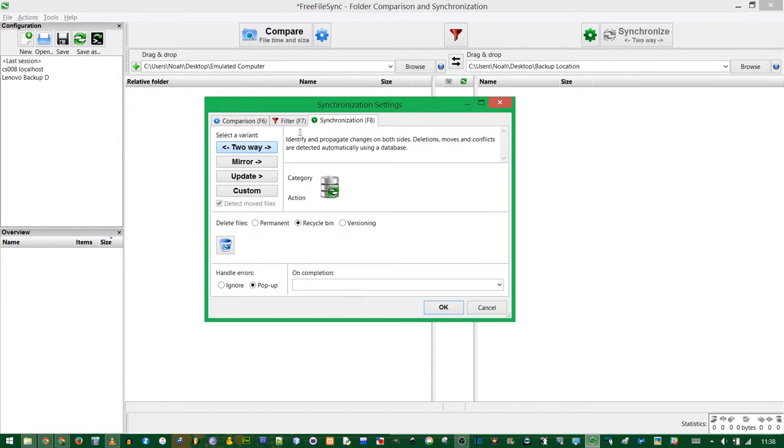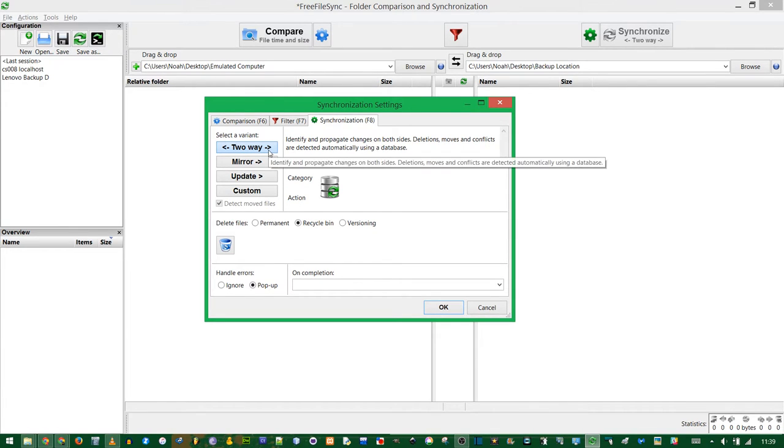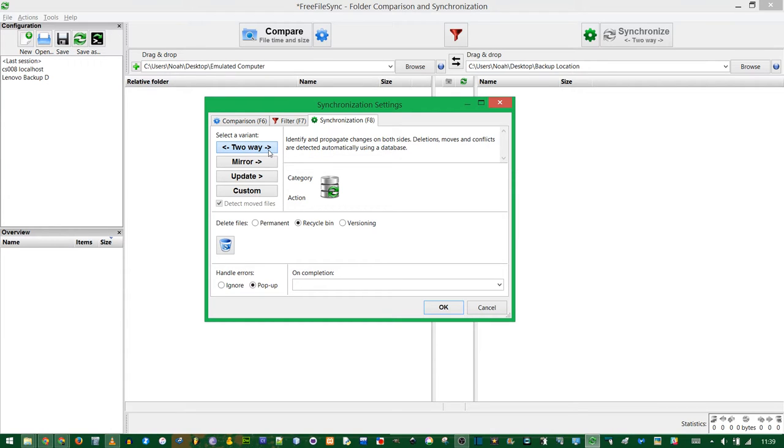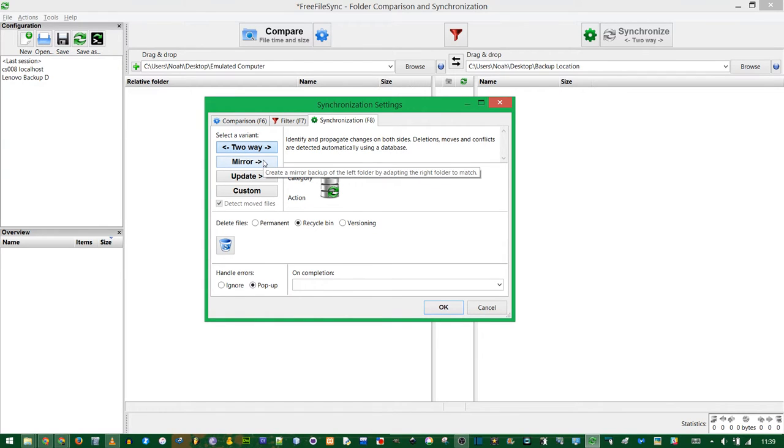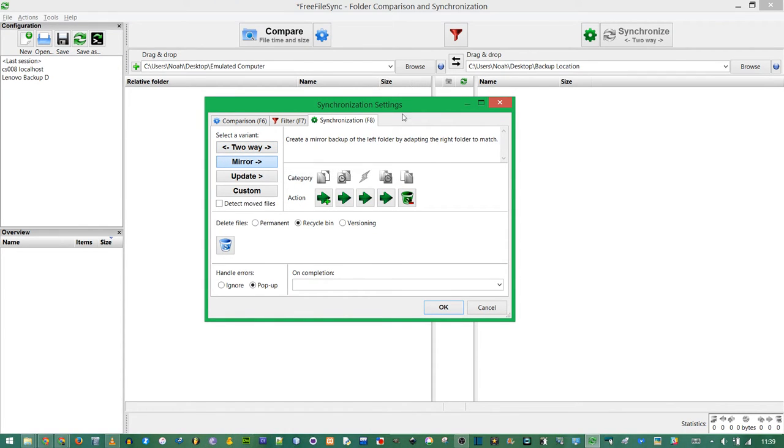The synchronization is where you choose what you want to do, what mode you want to synchronize things. Two-way is exactly what it sounds. If you modify a file on the left, it will get copied to the right. If you modify a file on the right, it will get copied to the left. However, if you modify the same file in both places, you end up with a conflict, and FreeFileSync is not very good at merging those conflicts. That's why I choose Mirror.